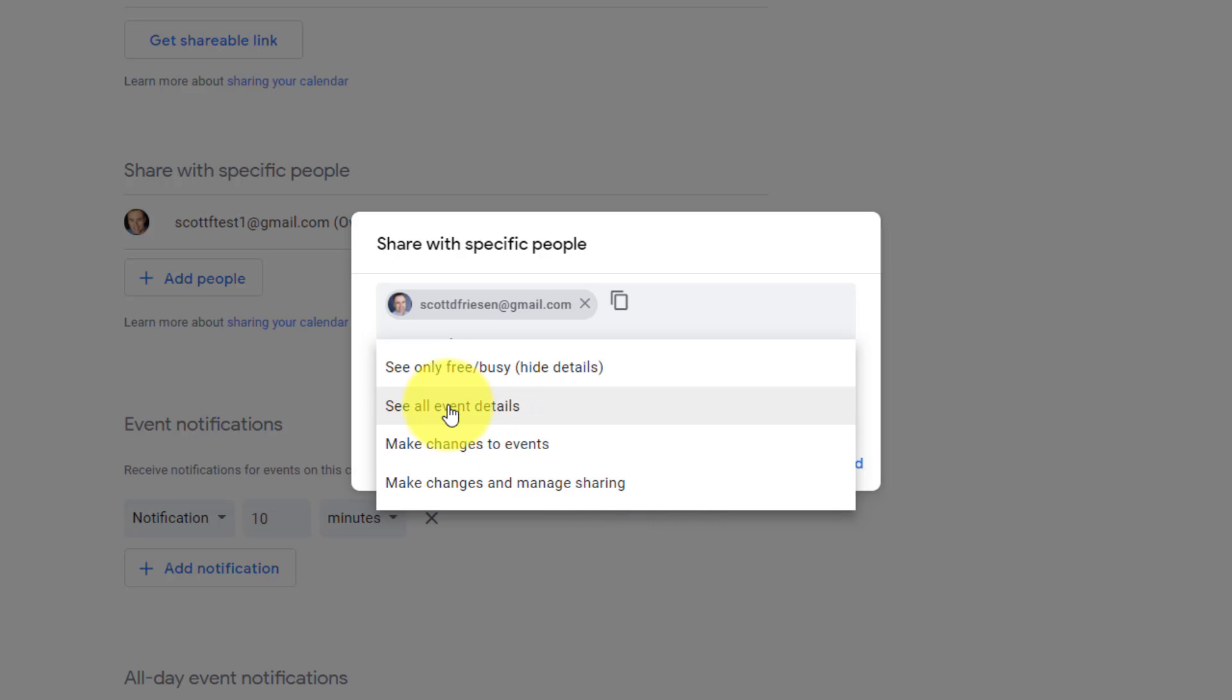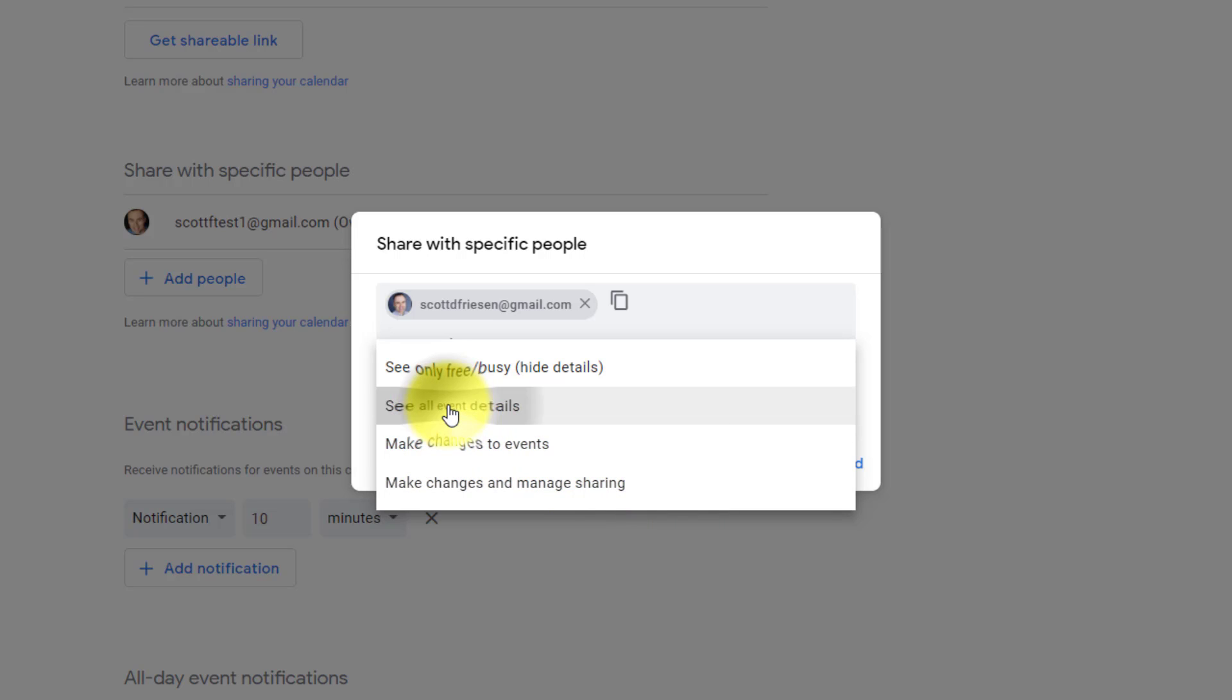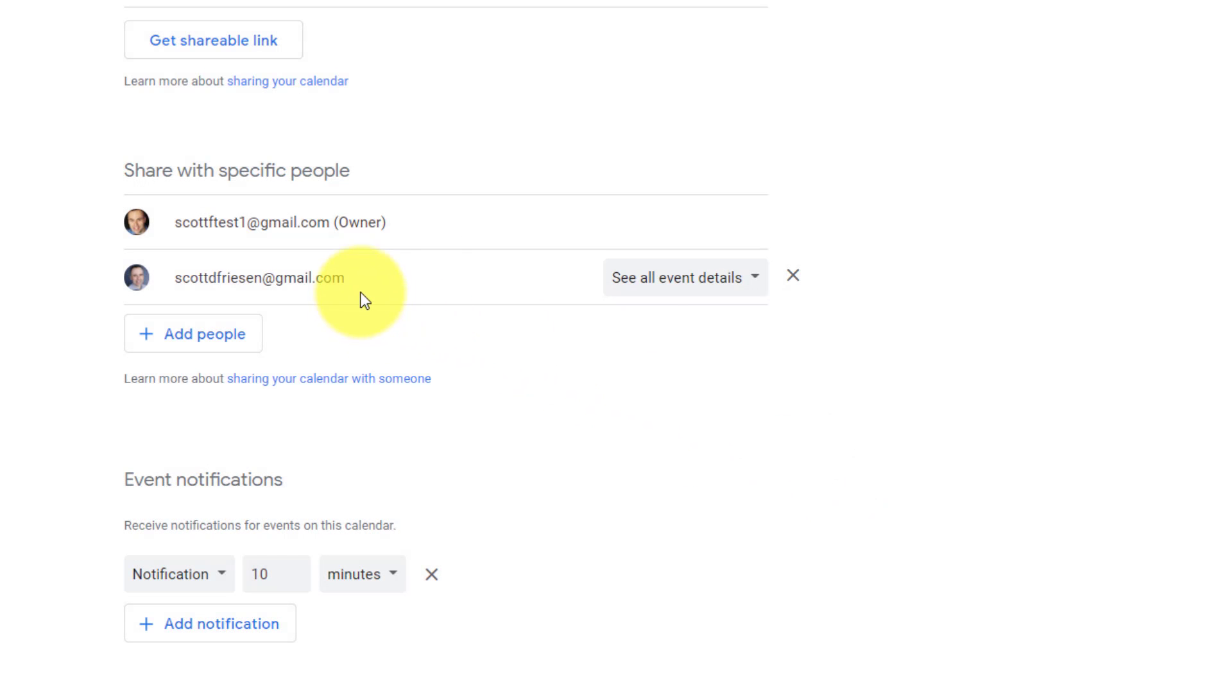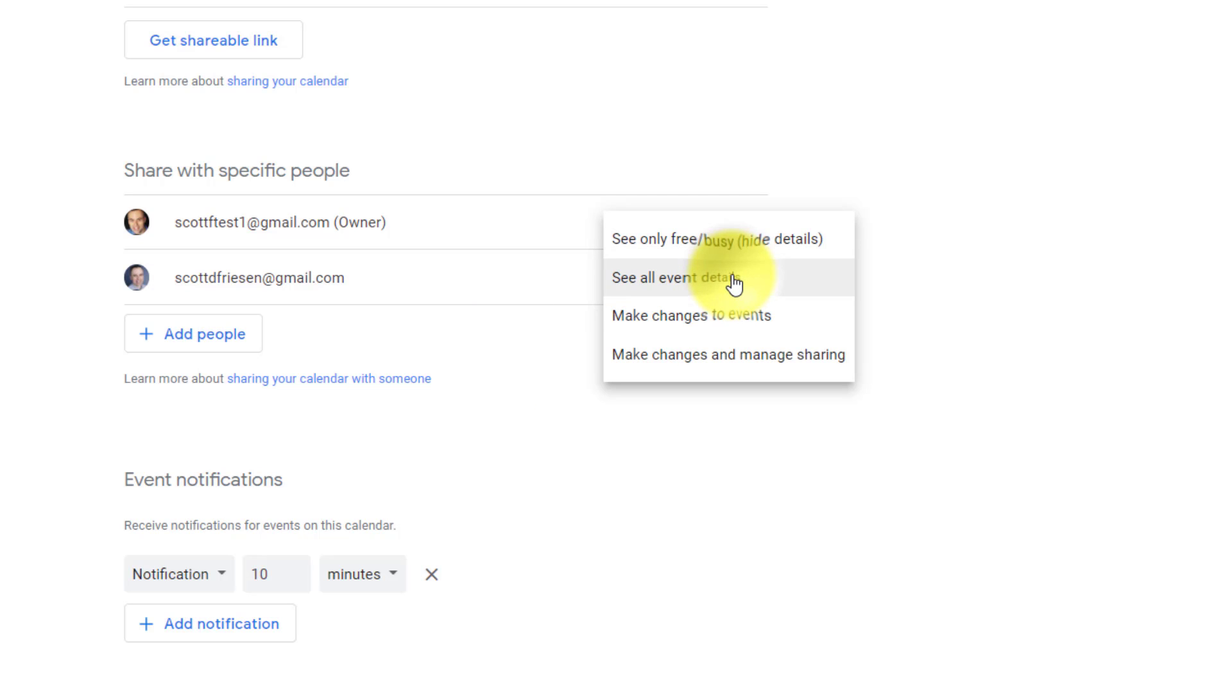So I'm going to say see all event details in this particular example, and I'm going to hit send. This person is now going to receive an invitation so that they can access my calendar. And you can see if I ever need to change their level of visibility, I can always do so on the fly.